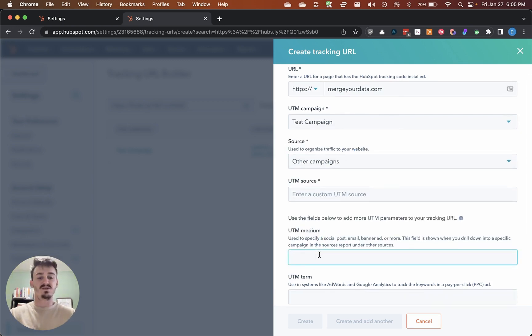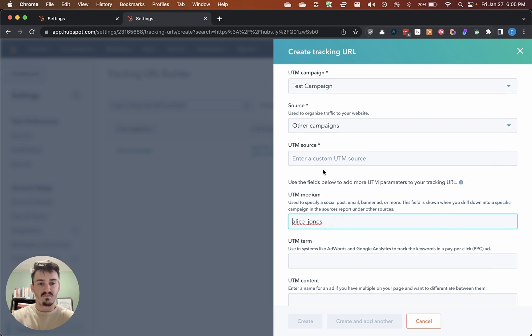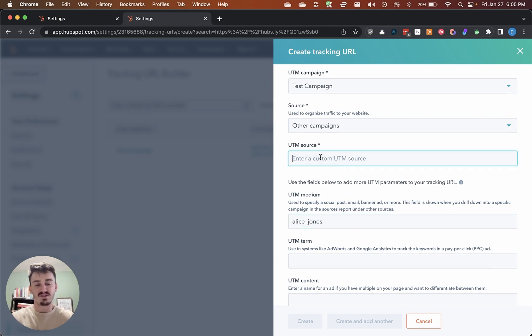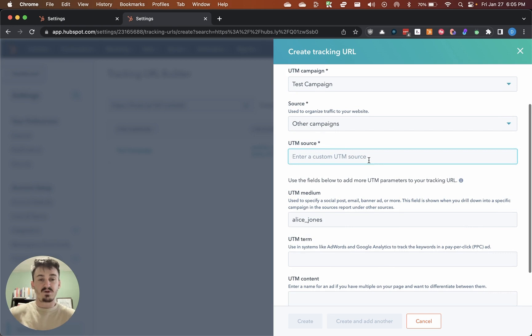The only difference would be the UTM medium. Let's say this is Alice, Alice Jones. And then this would be the placeholder for the company name. That's pretty much it.